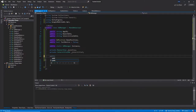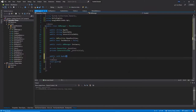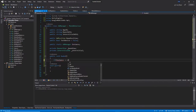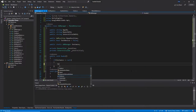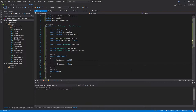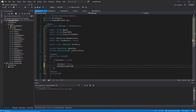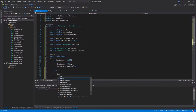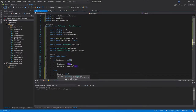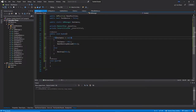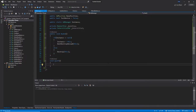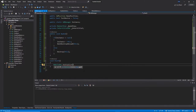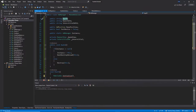Now let's create the Awake method. Inside Awake, add an if statement: if instance equals null, set instance equal to this and call DontDestroyOnLoad(this). Otherwise, call Destroy(this). This guarantees we'll have only one instance of this class at any given moment. In our Start method, initialize the mobile ads: MobileAds.Initialize and pass the appId.